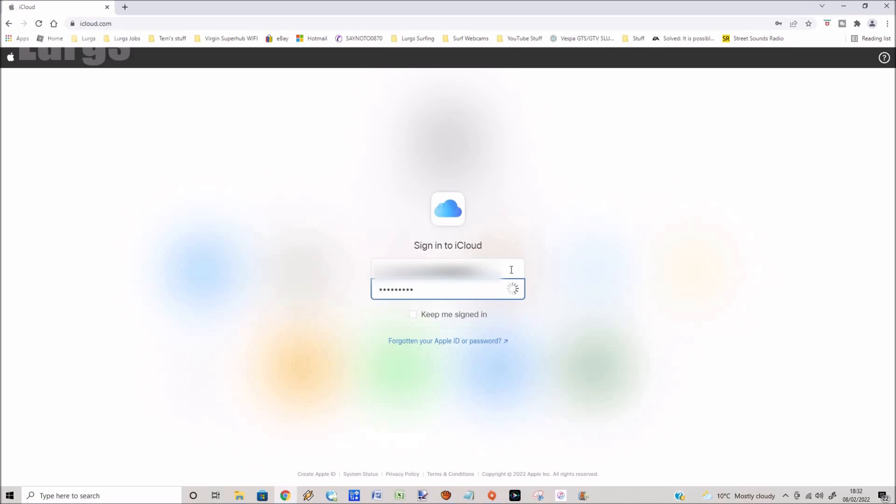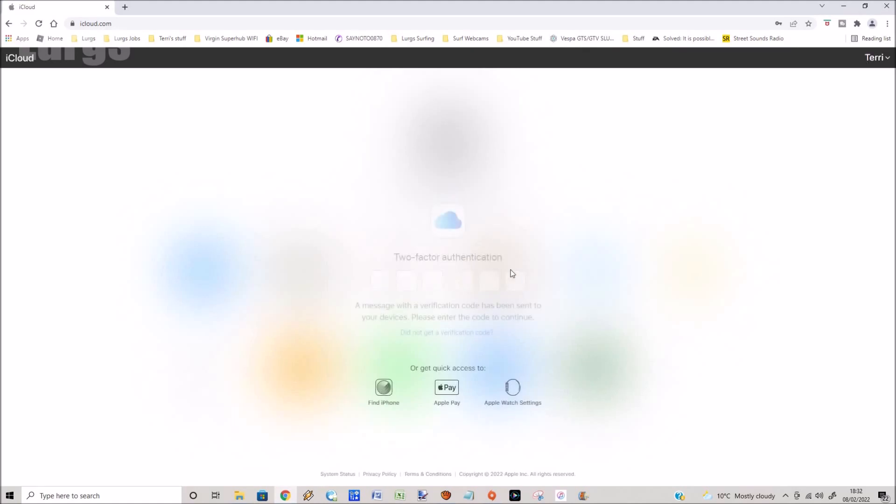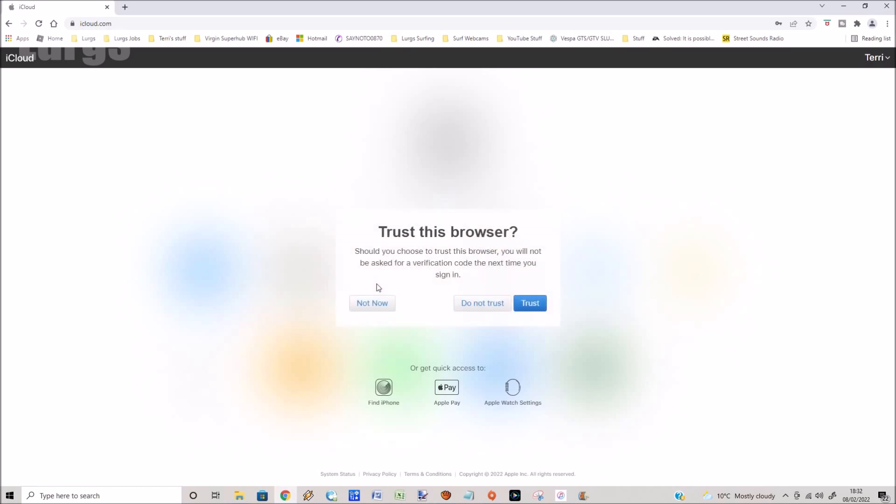Then select that arrow. You will now get a verification code popping up on your iPhone. This is to say that someone's trying to get into your iCloud. Type that verification code into the web browser, then press enter. Now it's verifying. Do you trust this browser? Yes, because I'm sitting here.